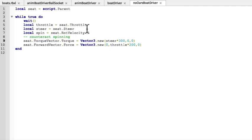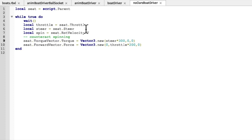So torque is controlled by the steering and the forward vector is controlled by the throttle. And I've played around with some multipliers there to give us roughly the right amount of effect.